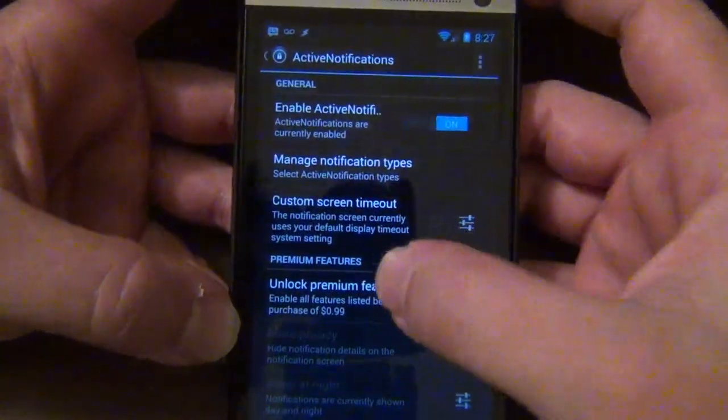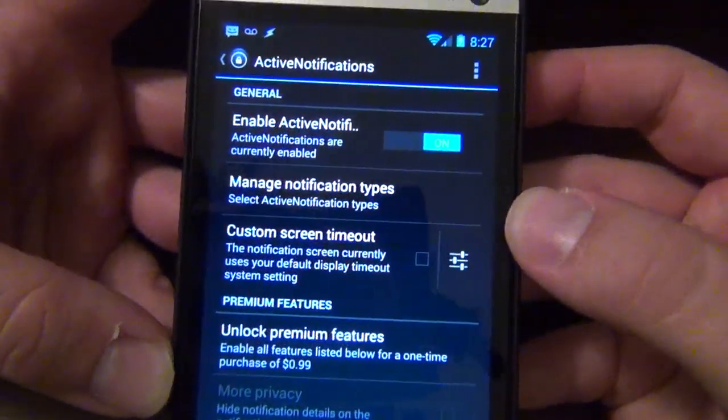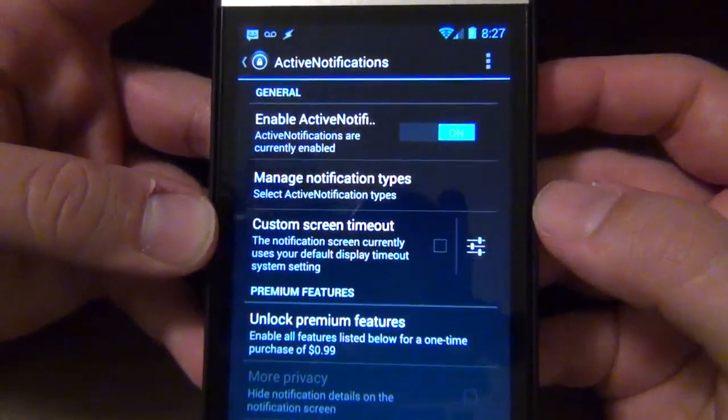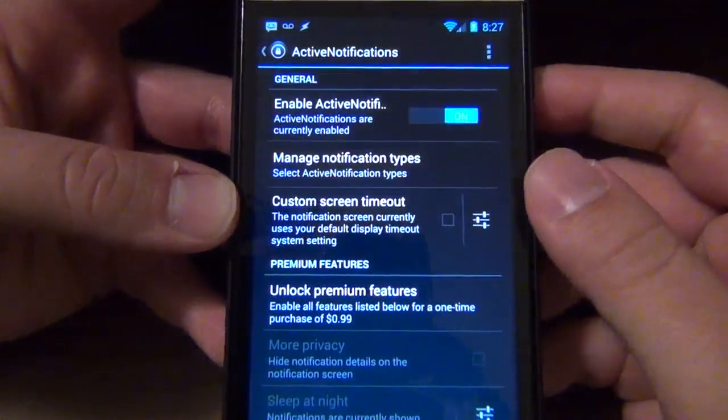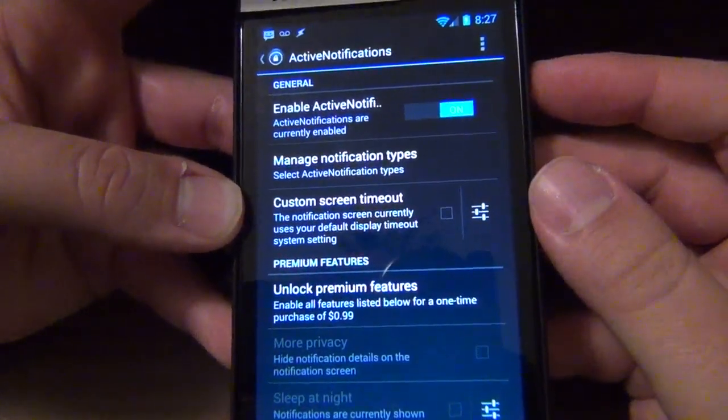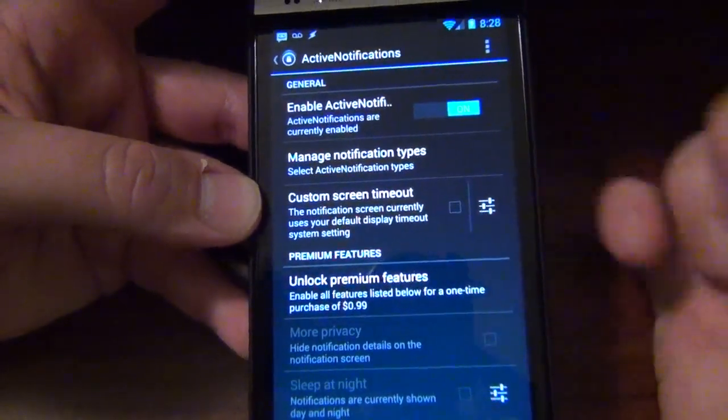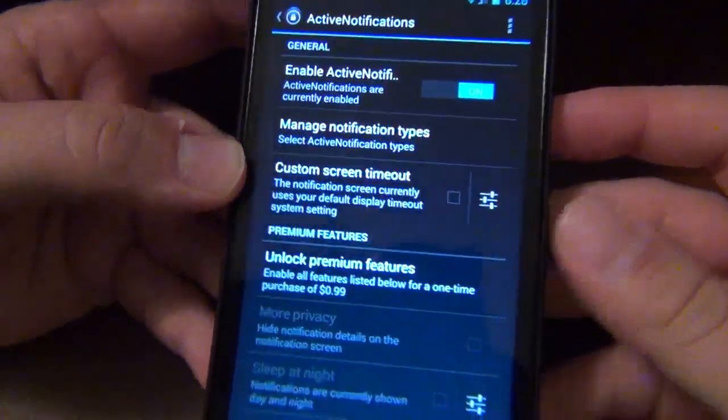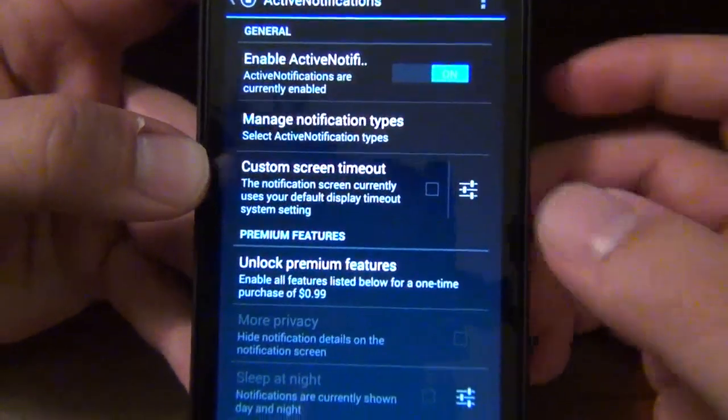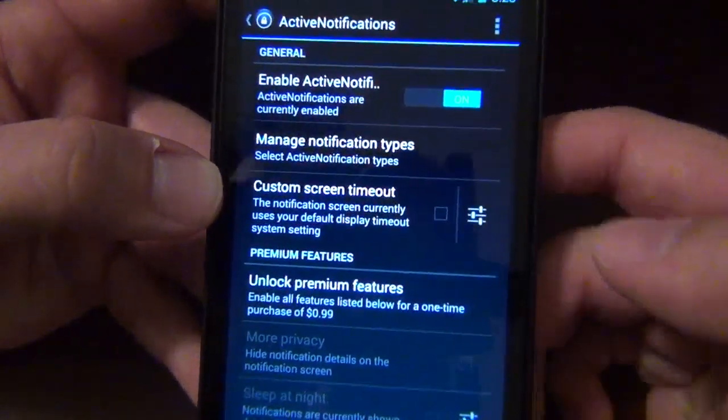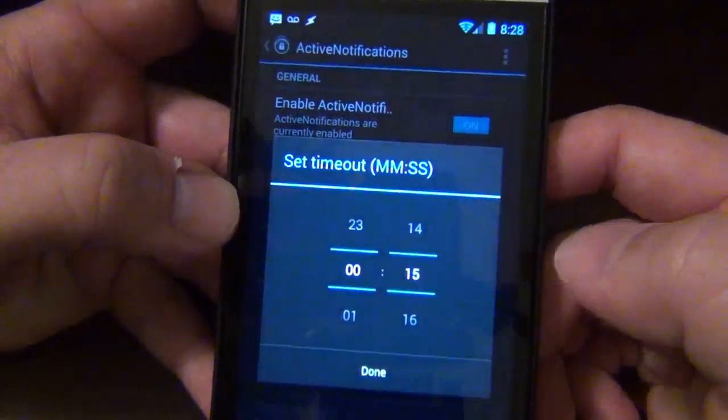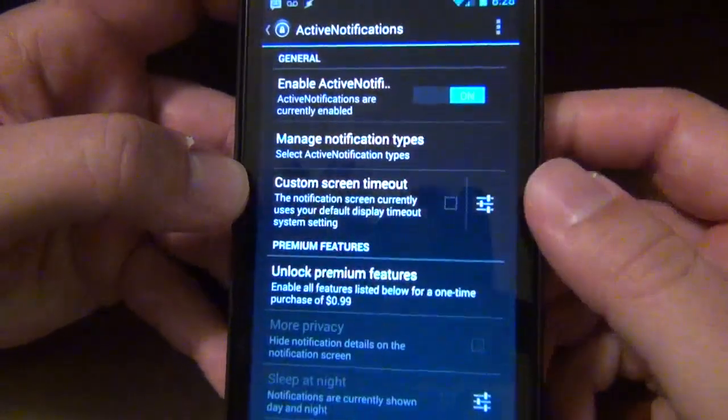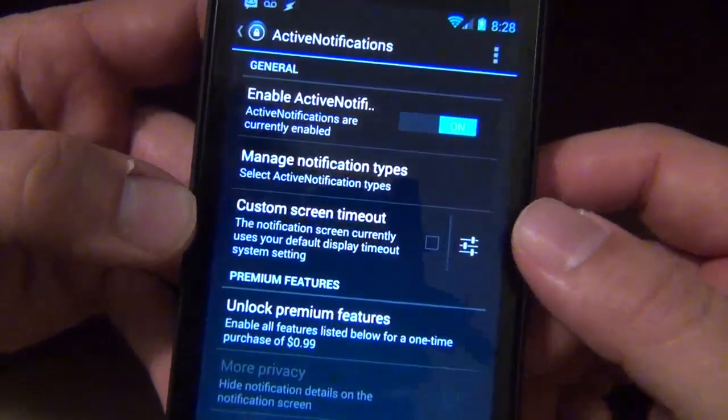As you can see I'm in the setup screen right here and obviously enable it right there. And then of course you're gonna have to go into your accessibility settings, just like all other notification applications, and you got to turn it on there to activate it. And then you get a couple other things too like custom screen timeout.